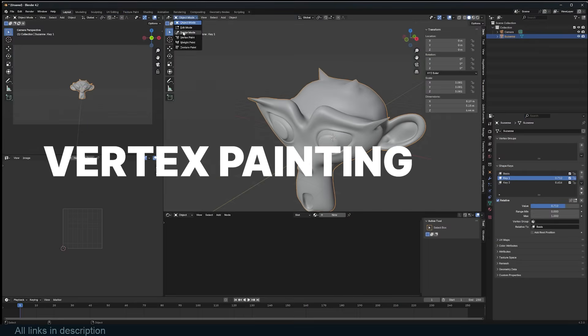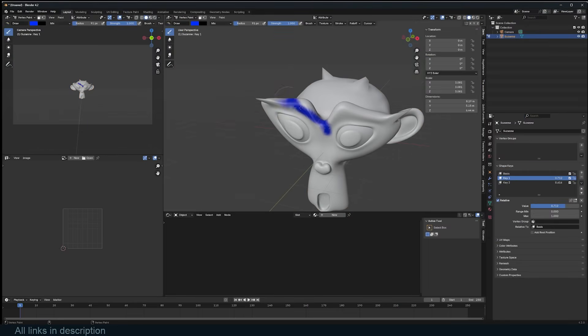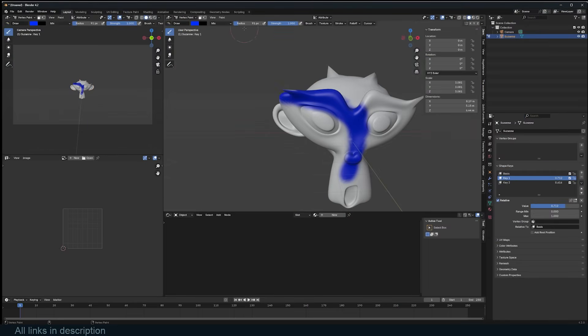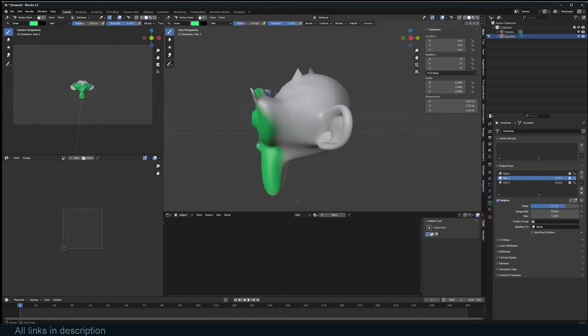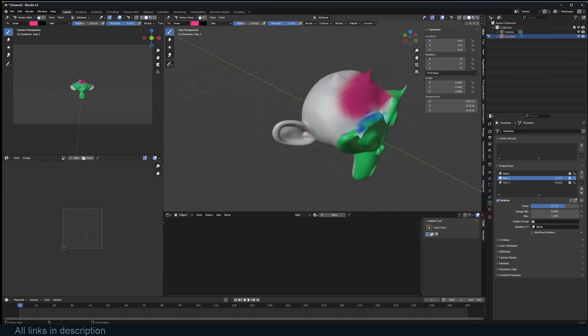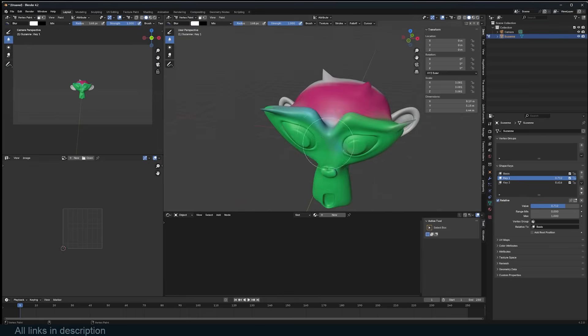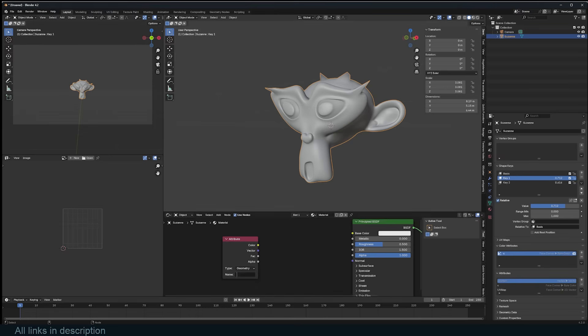In addition to texture painting, Blender offers vertex painting, which allows you to paint directly onto the vertices of a mesh. This method can be quicker and is useful for adding color details without the need for complex UV maps, though it requires a sufficiently dense mesh to capture finer details.